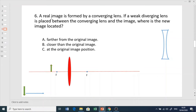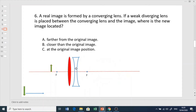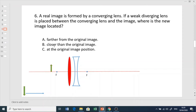The next example: a real image is formed by a converging lens — if you place an object behind the focal point, an inverted real image forms. If a diverging lens is placed between the converging lens and the image, where is the new image? Will it move further, closer, or stay at the same position?